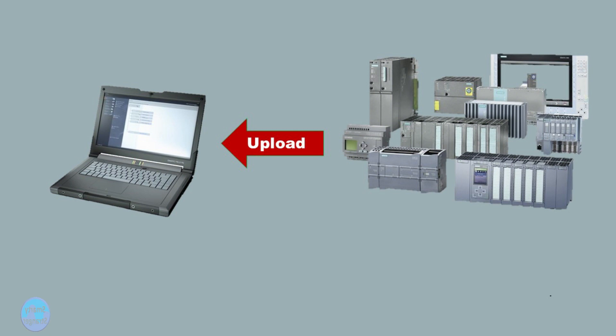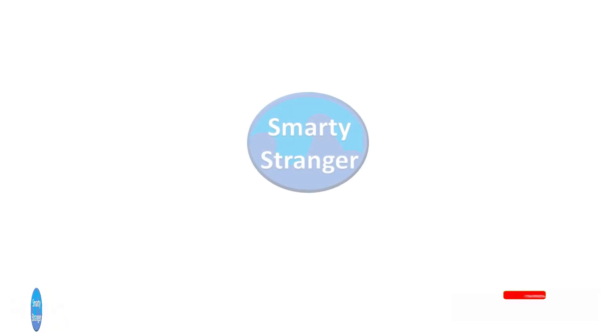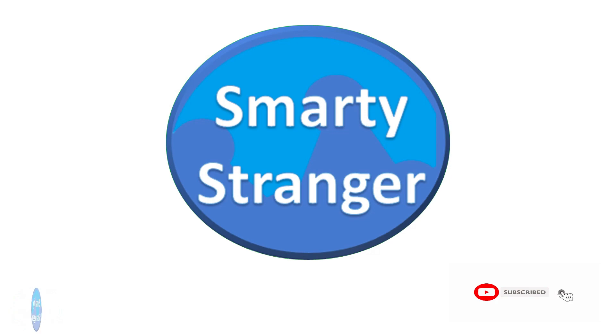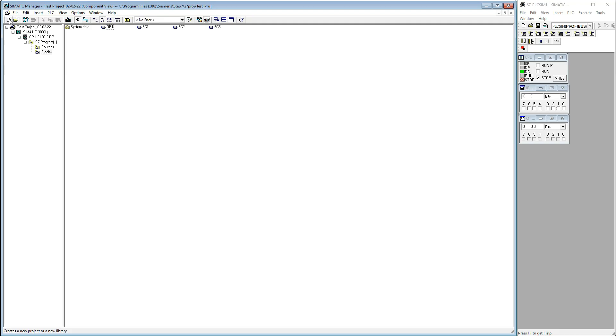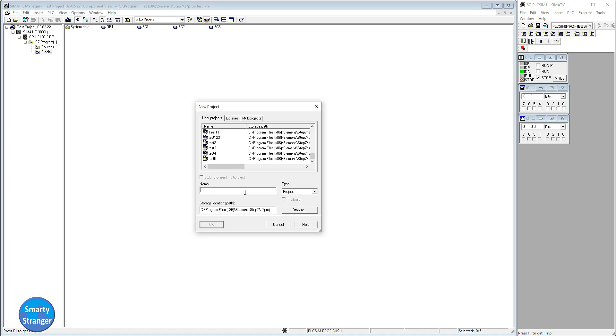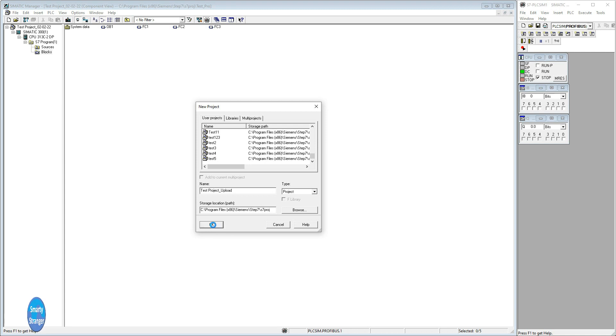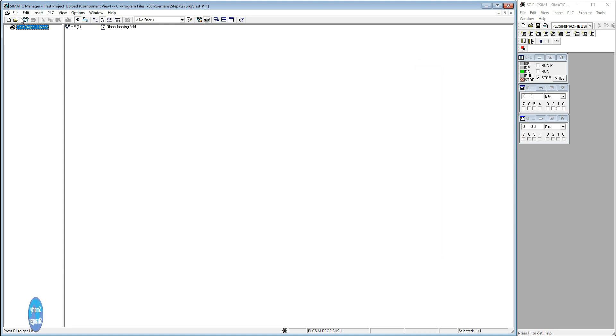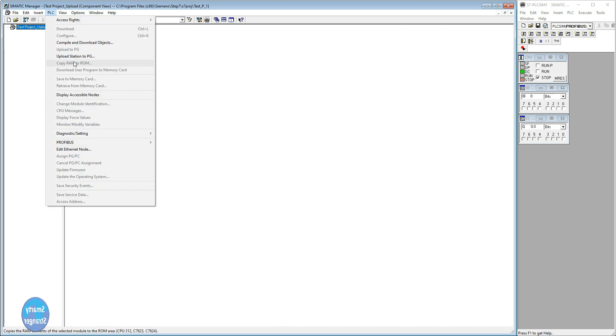Now we tell you how can we upload a program from PLC. First create a new project. Give it a name and a storage location where you want to store the project. Press OK button. Your new project has been created.